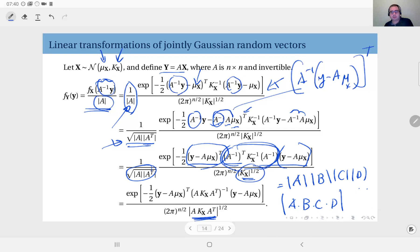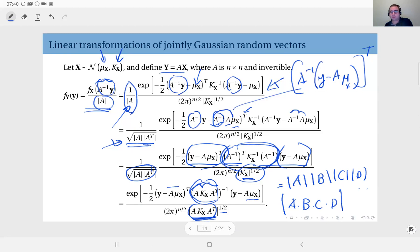This expression, combined with the previous one, gives the full result. Observe that the matrix in the exponent and the matrix in the denominator are the same. What we see is e to the minus one half times (y − some vector)ᵀ times the inverse of some matrix times (y − some vector), divided by (2π)^(n/2) times the square root of the determinant of that matrix. This is precisely what a jointly Gaussian PDF looks like — the only difference is we now have different parameters.